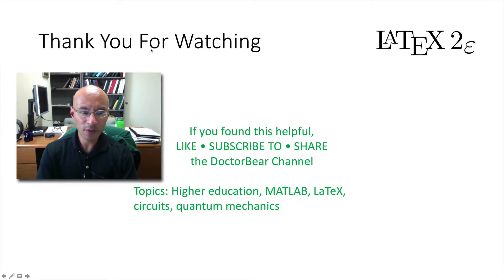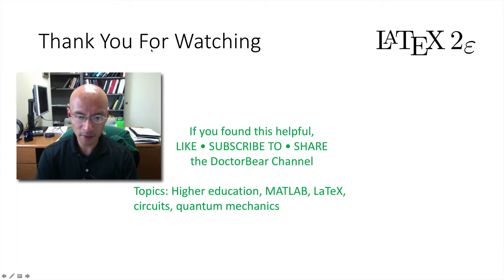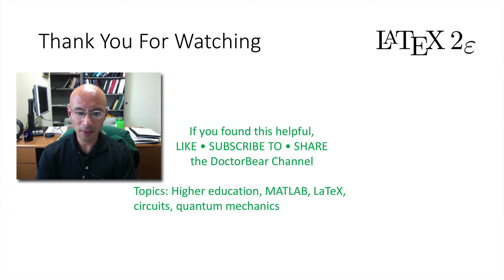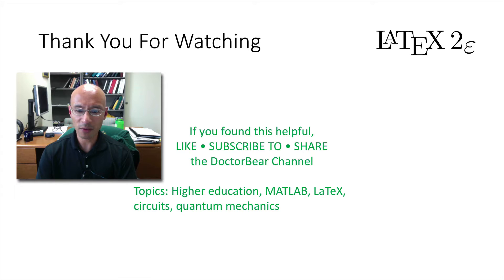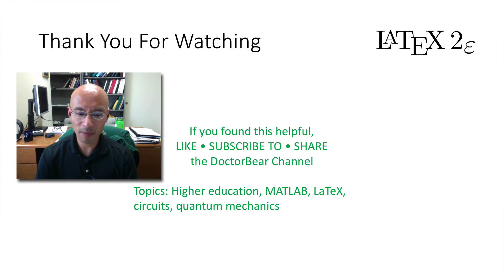Thank you very much for watching. If you found this video helpful, please like the video, subscribe to my channel, or share the video and my channel.